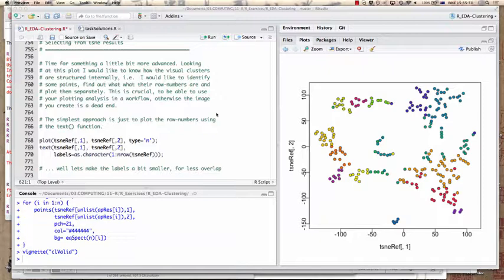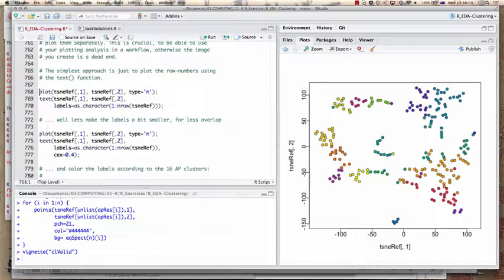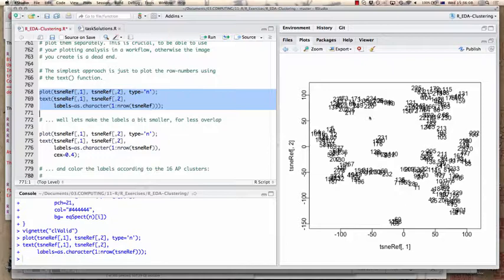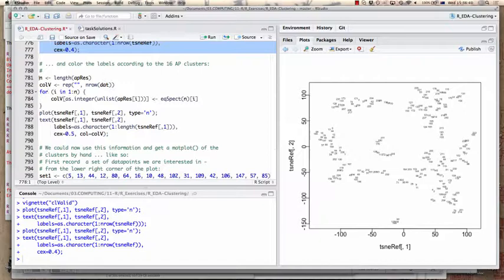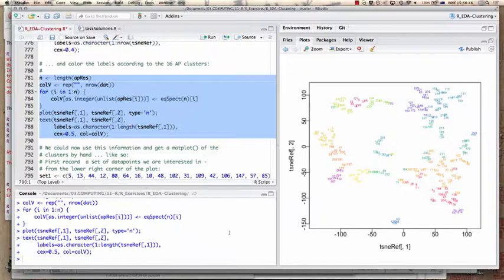The simplest way to work interactively is to plot our points as numbers, squint at them, and try to read the numbers — maybe making them smaller to reduce overlap. Even if we color them by their affinity propagation cluster assignments, it's still tedious to identify specific elements. We can take out three clusters from the lower right-hand corner, define three different sets, and plot the expression profiles. The colors correspond to those in the previous plot — purple, orange, and yellow — and affinity propagation distinguishes these quite well.